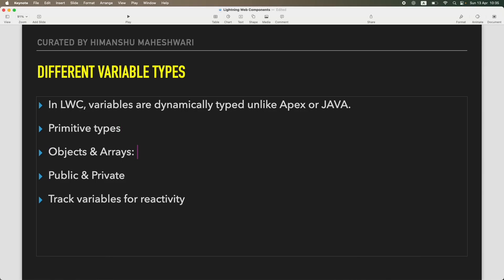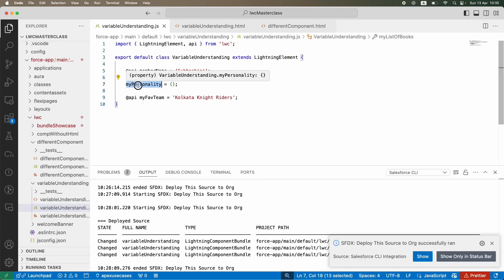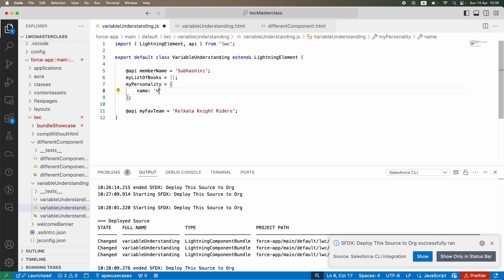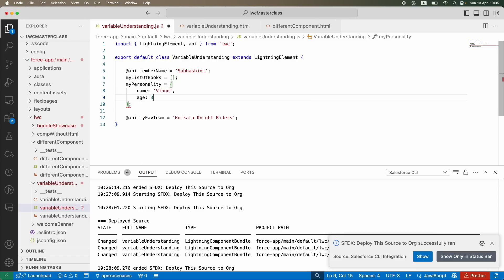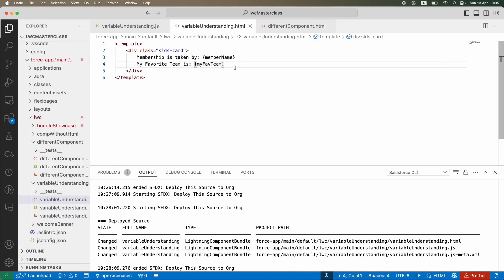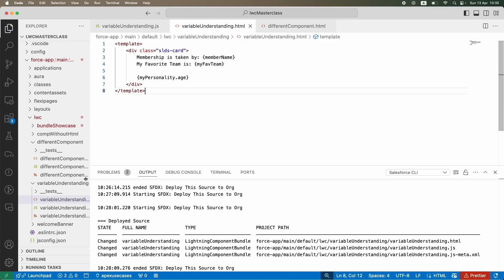We already understood public and private. What you can also do is track certain variables. For example, the value of 'my personality' has name equal to Vinod, age equal to 35 — this is the my personality object variable. I'll go into the template and say 'my personality dot age', then deploy.